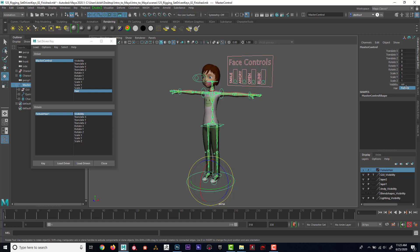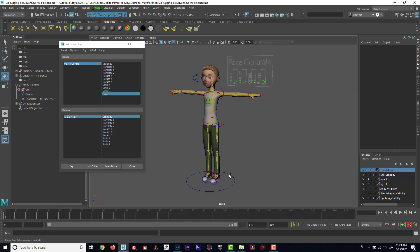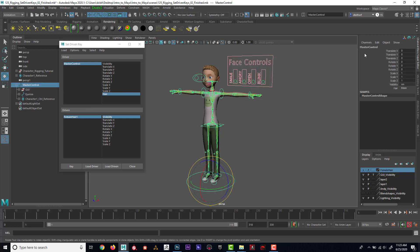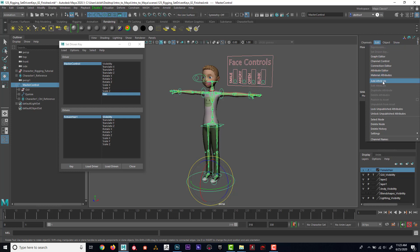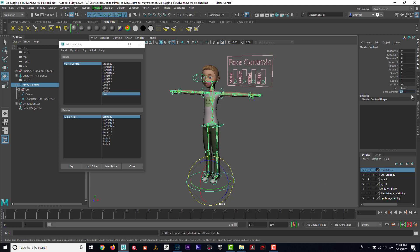Now if I go back I can see I can switch the hair between male and female — that's pretty cool. I could also get clever with it and change the visibility of the GUI. I'll select the master control, go to Edit > Add Attribute, call it 'face controls,' and set the type to boolean. Boolean is simply either on or off.